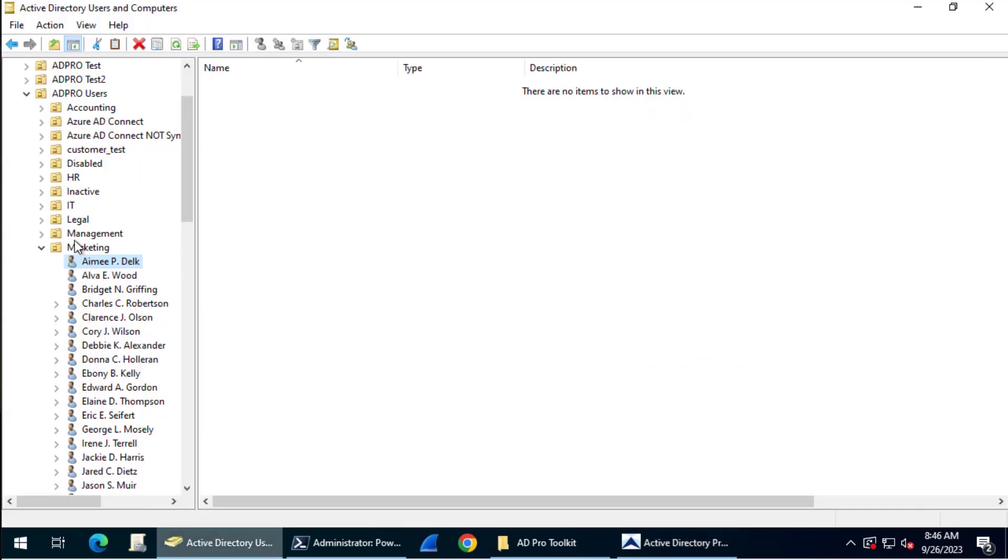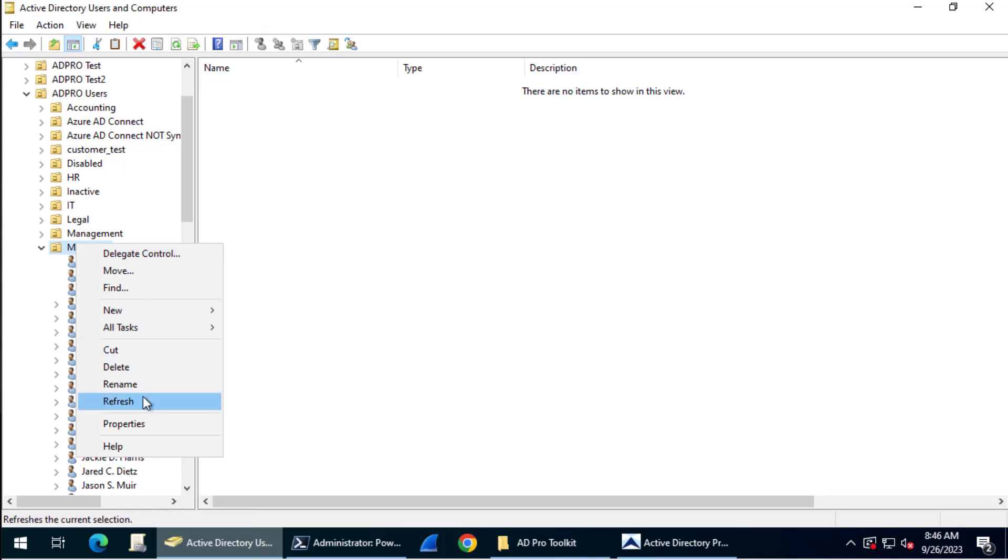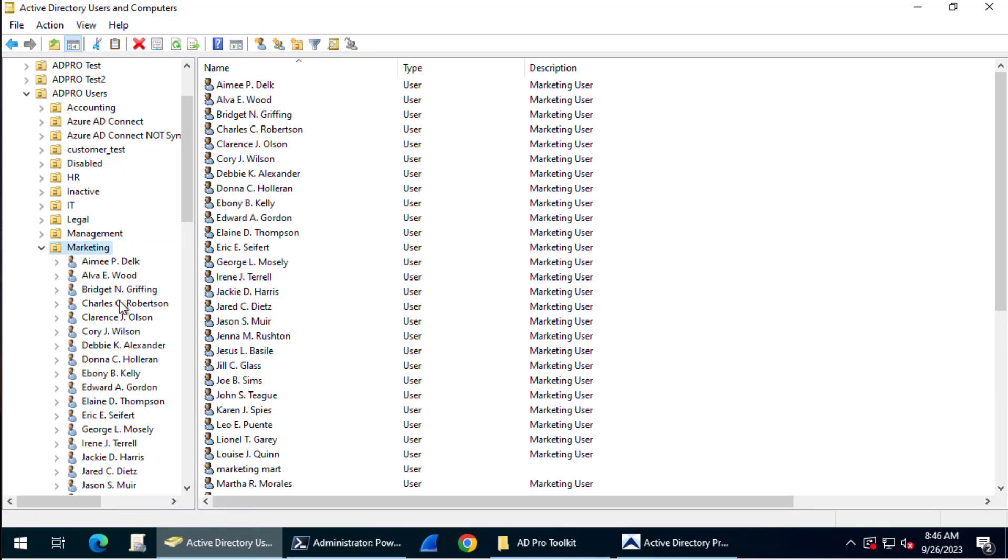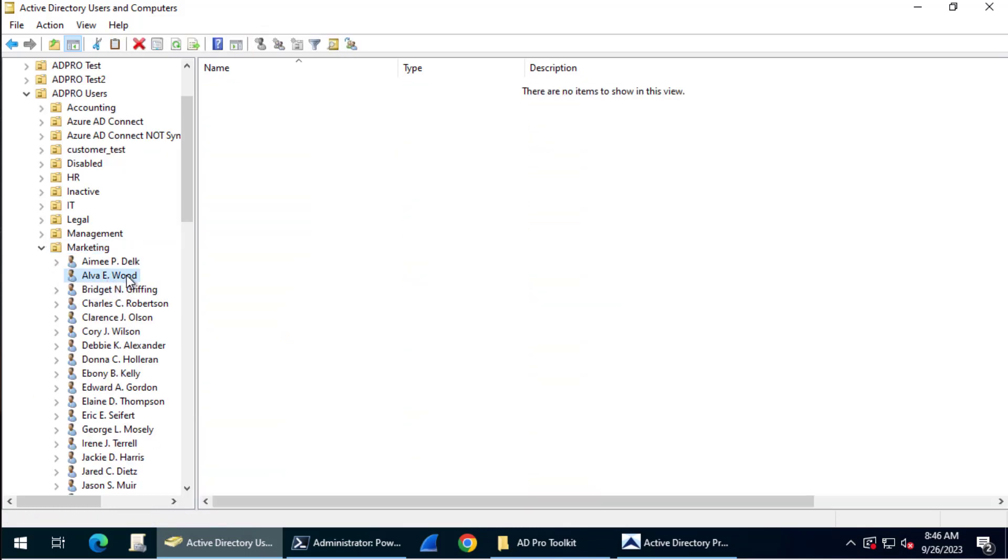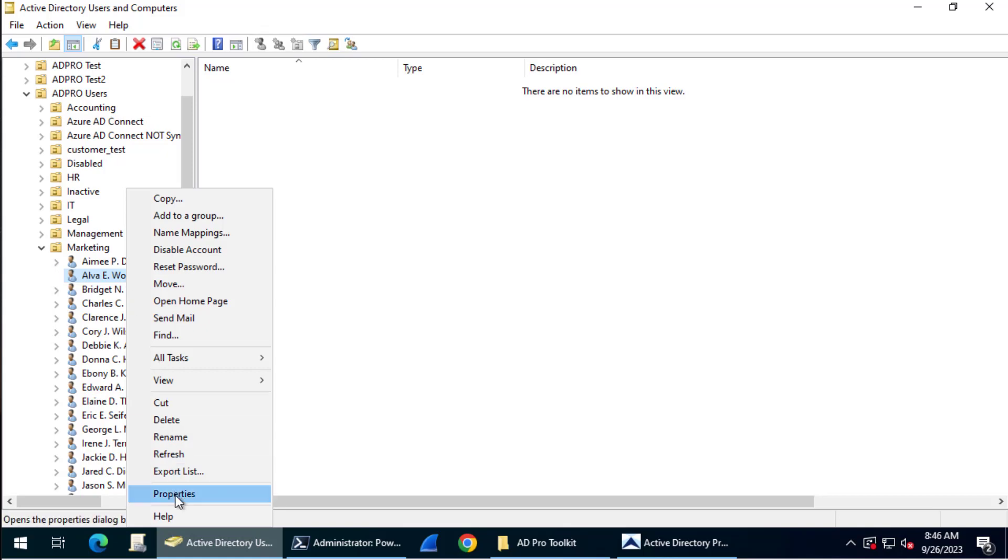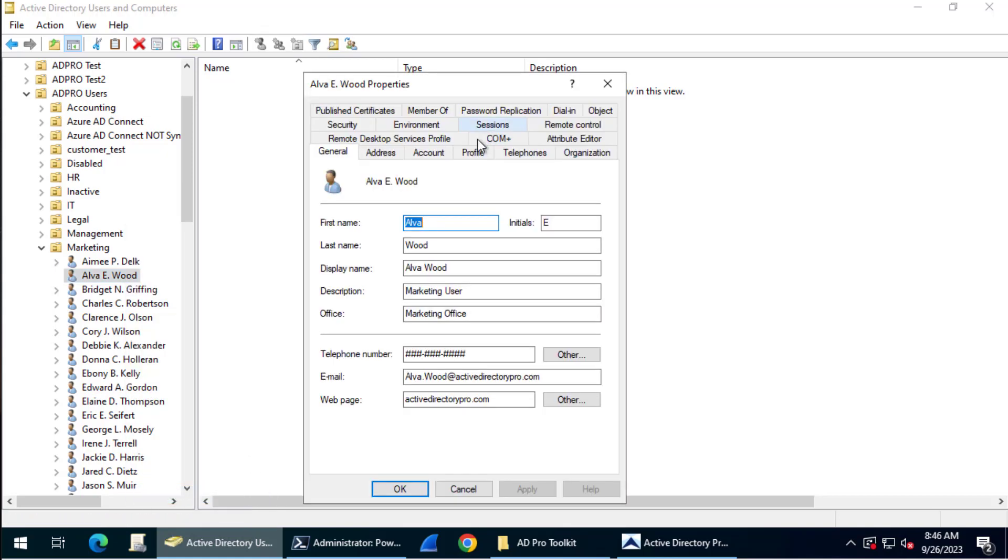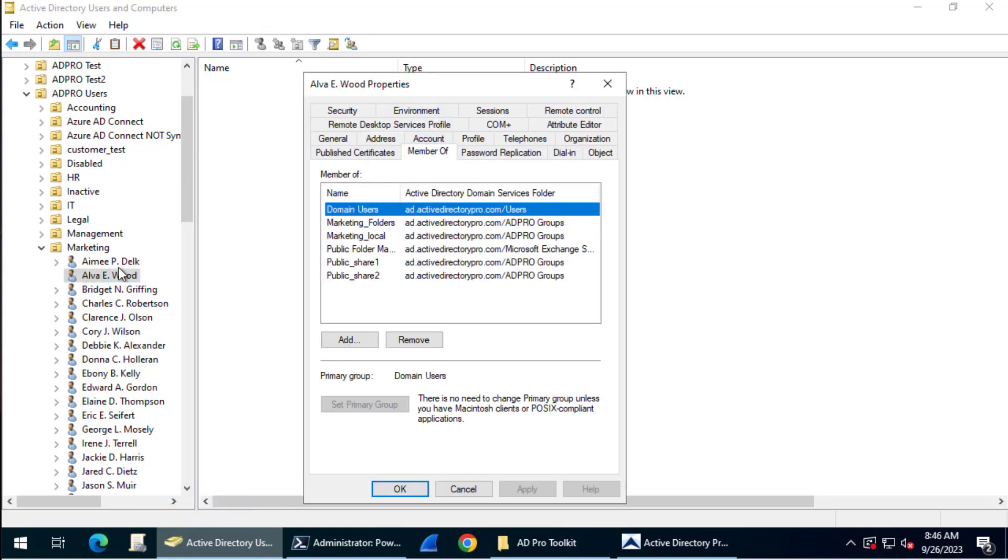Now if I come back over, let me refresh this. If I look at this Alva account, it should be a member of the same groups as my source account, which was Amy. And you can see there that it is.